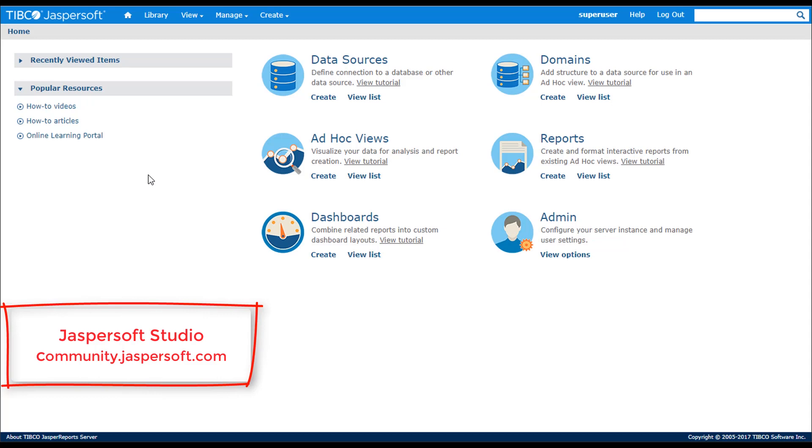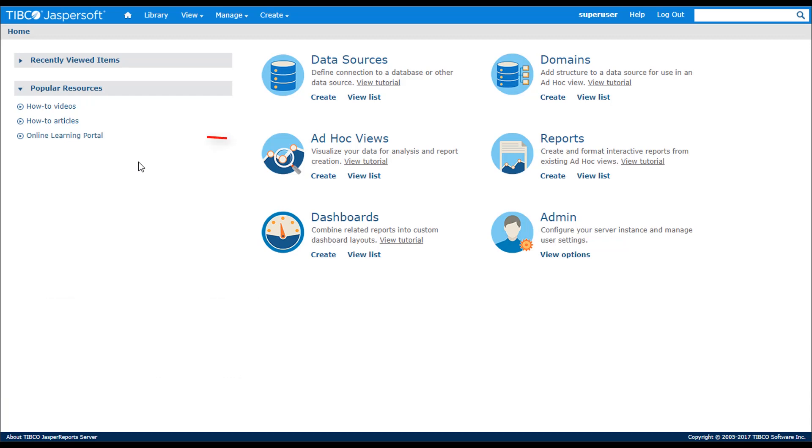Jaspersoft Studio is a desktop-based report designer used to build highly formatted reports. To learn more about Jaspersoft Studio, check out content on the community website and online learning portal. Ad Hoc Views let you create basic reports and explore data through the web UI. If you haven't already done so, check out the Ad Hoc Views tutorial.